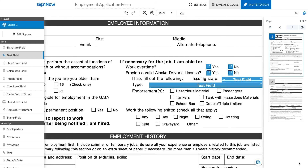Repeat the same process for the second text field. Now, when a recipient receives your e-signature invite, they will not see these fields until they fulfill the predefined condition, which is checking the Yes checkbox.